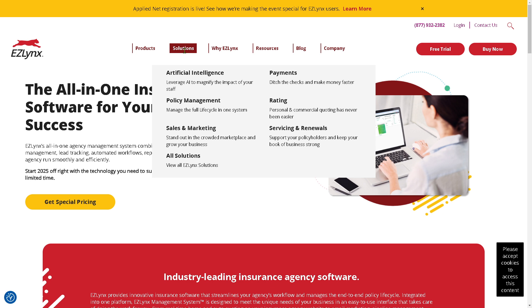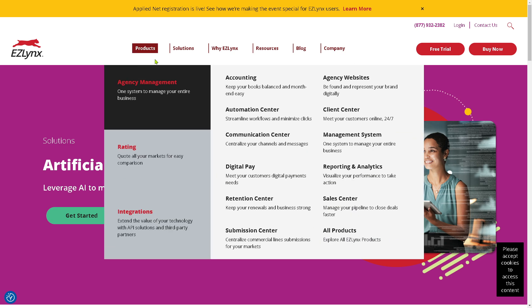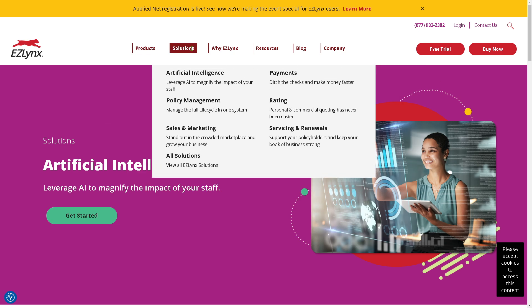If you click on Artificial Intelligence, EasyLinks leverages AI to automate and optimize agency workflows, helping agents save time and improve accuracy. It offers automated data entry, predictive analysis, chatbots, virtual assistants, and fraud detection.